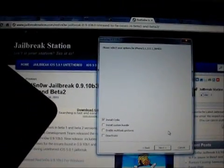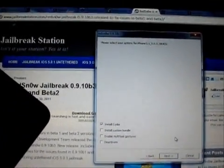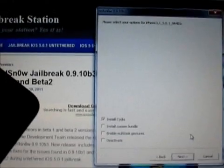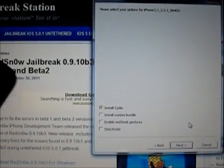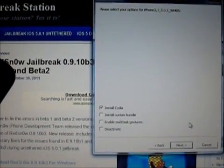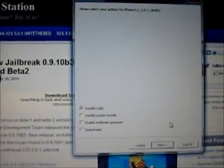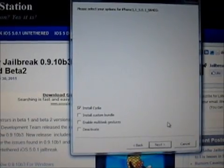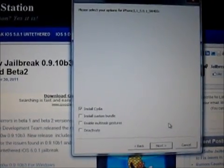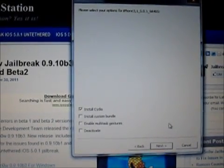Now you can see the next screen. You'll be getting some options: install Cydia, install custom bundle, enable multitask gestures. These options are different for depending upon the device you are jailbreaking.